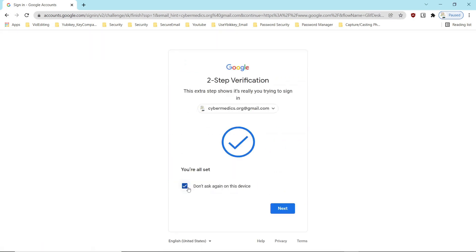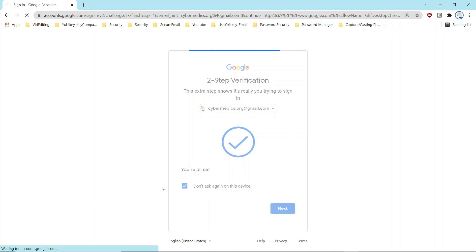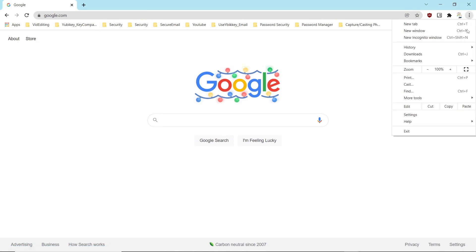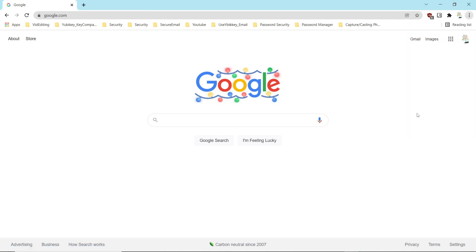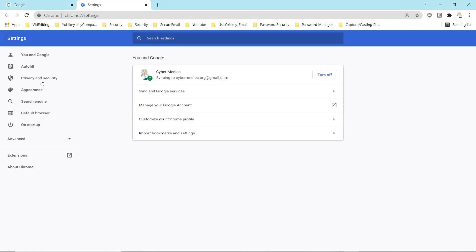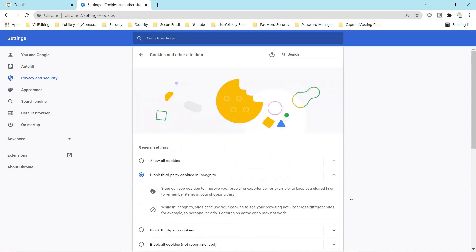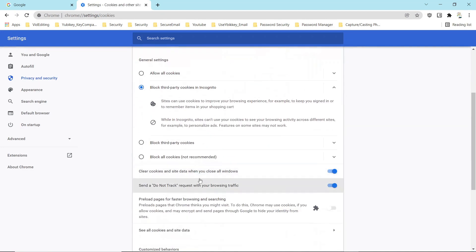Even though I have this don't ask again on this device, that will not stay as a setting because I have it clearing all the cookies when the browser is closed.